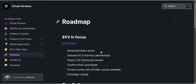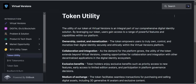Now let's quickly look at the economics of this project. Coming up here you can see the token utility section: Virtual Version's token is an integral part of their comprehensive digital identity solution. By leveraging the token, users can gain access to a range of powerful features and capabilities within the platform — including the ability to take ownership, control, and monetize — and there are a whole lot of things on board in the course of this project.